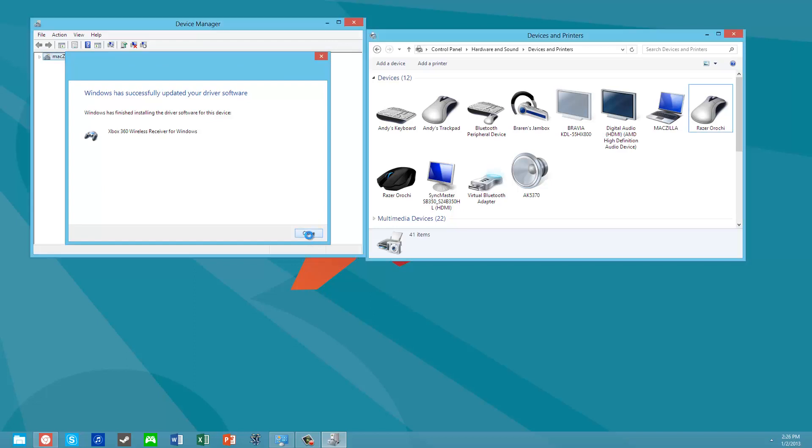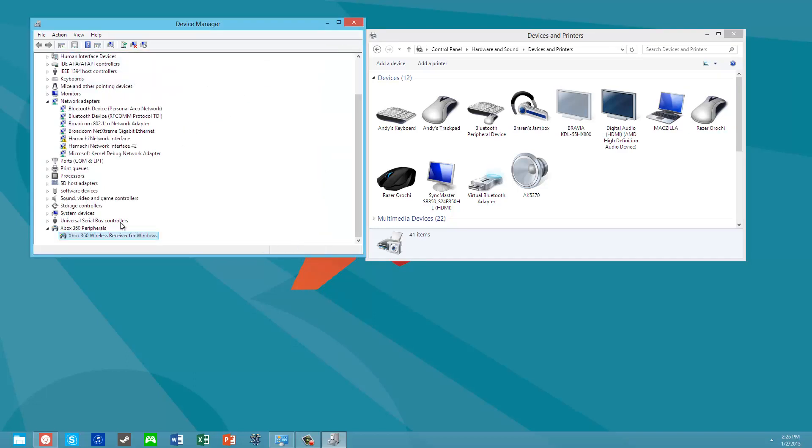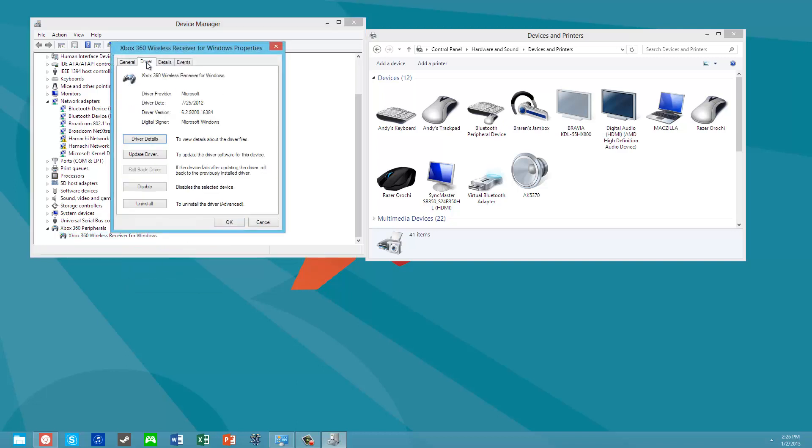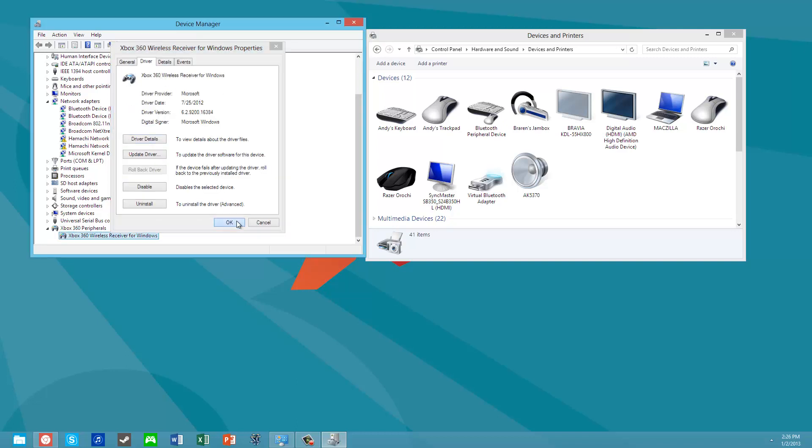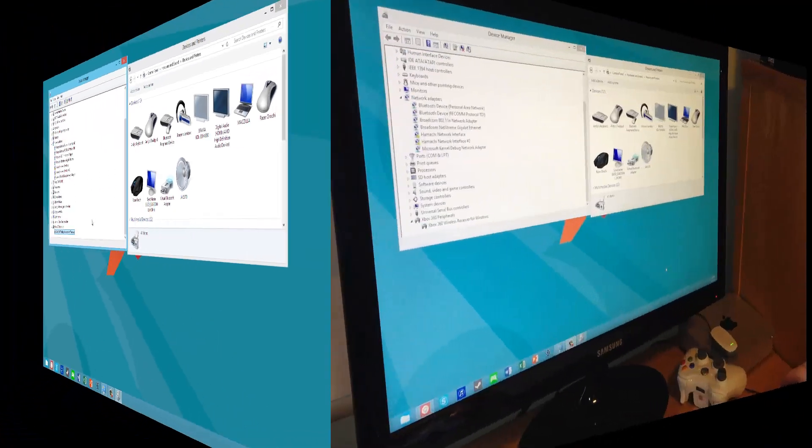No third-party drivers. Let's have a look. If we look at the properties of that driver it just installed, it's by Microsoft and it's recent. So that was easy.